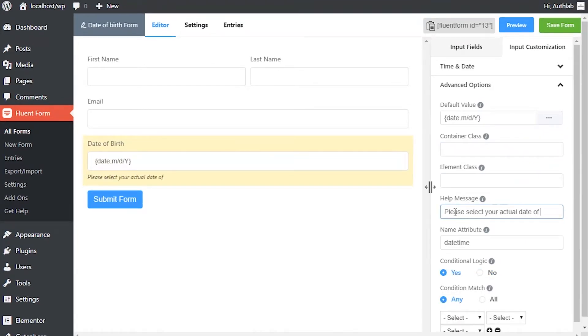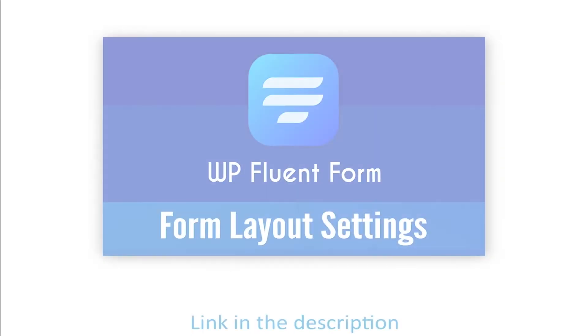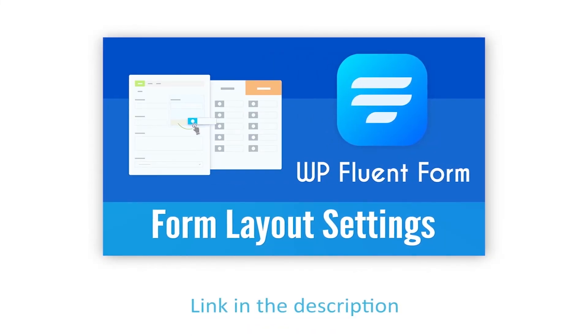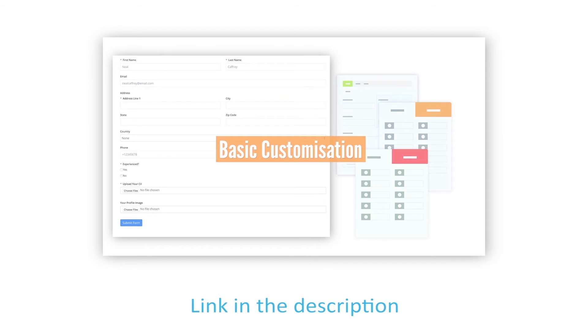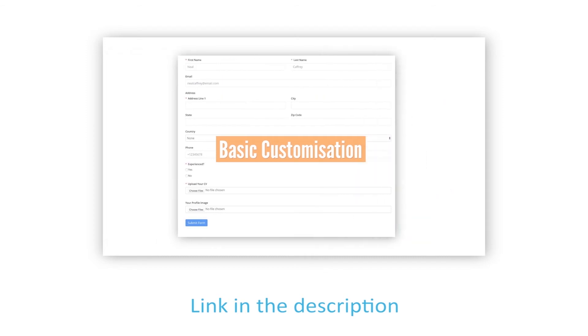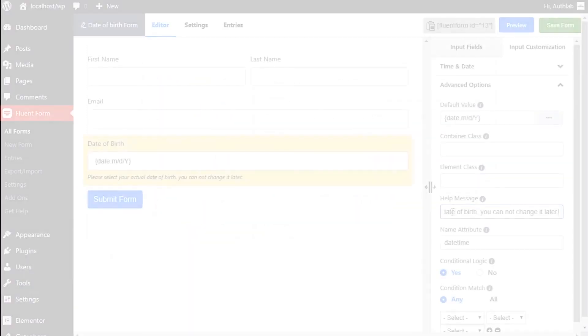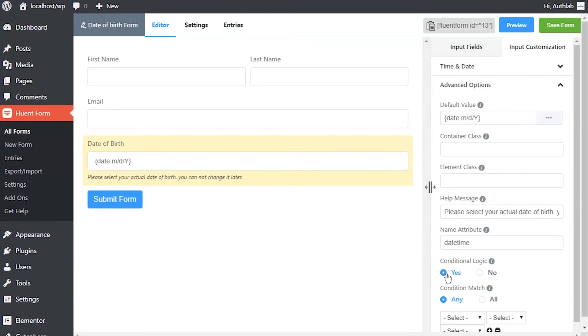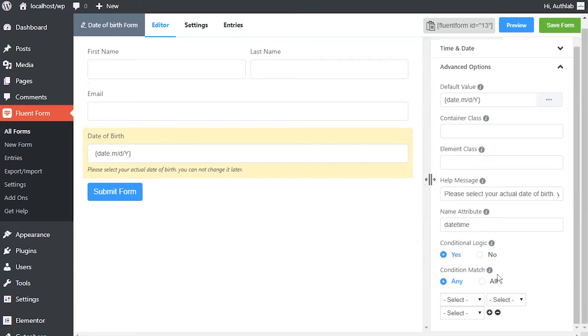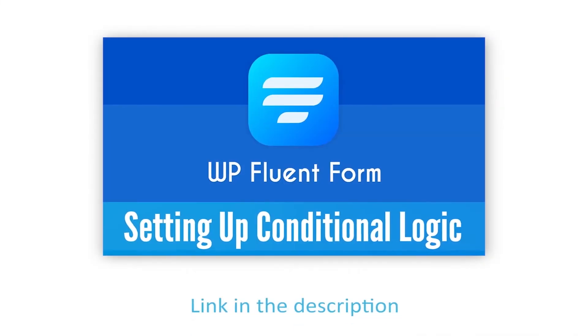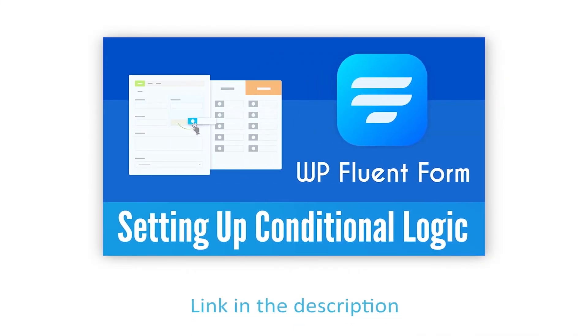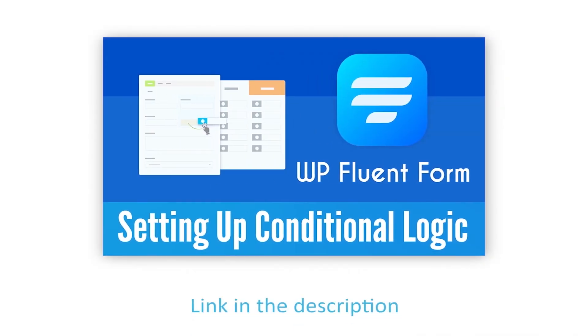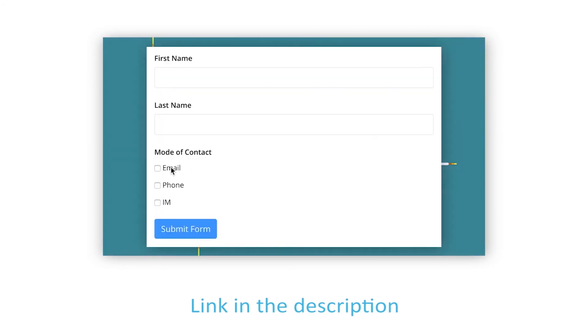This help message will be shown as a tooltip. Learn more about help message customization in the Form Layout Settings documentation. Define if there are any conditions to be fulfilled for this input field. Learn more about conditional logics in the link given in the description.